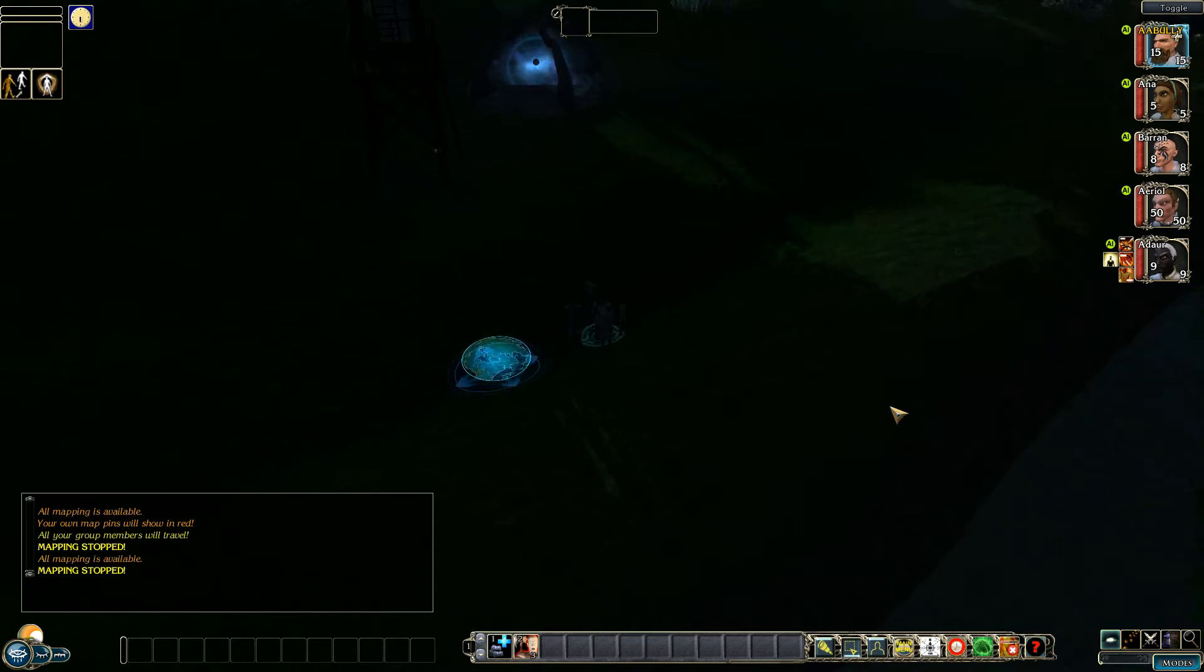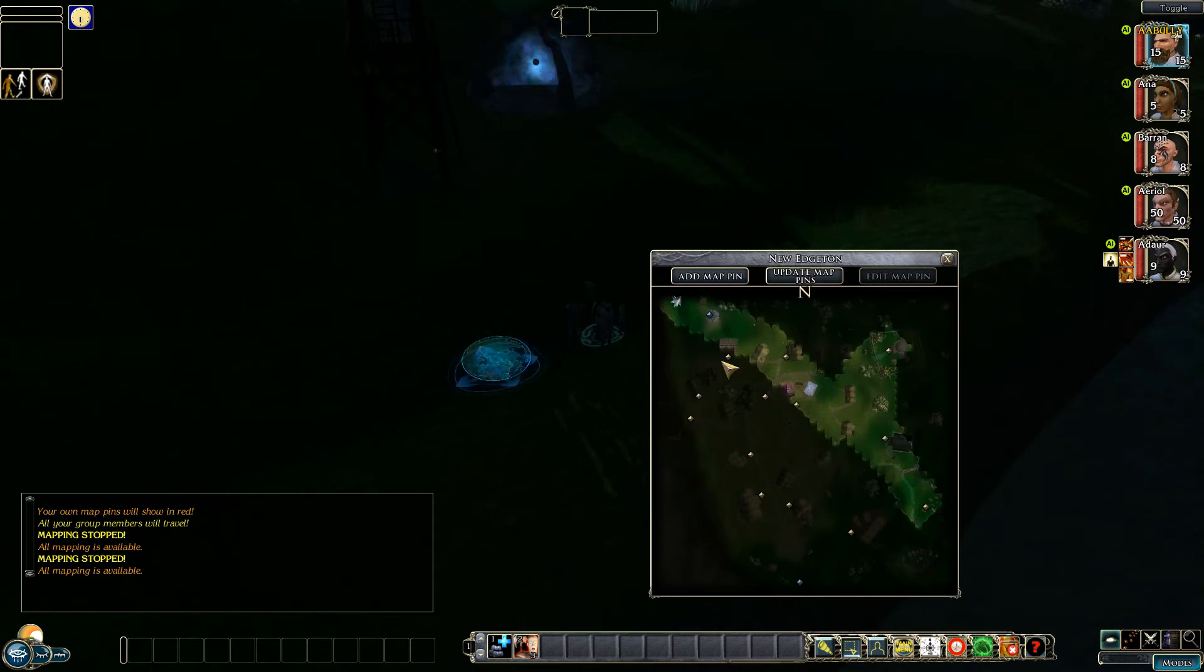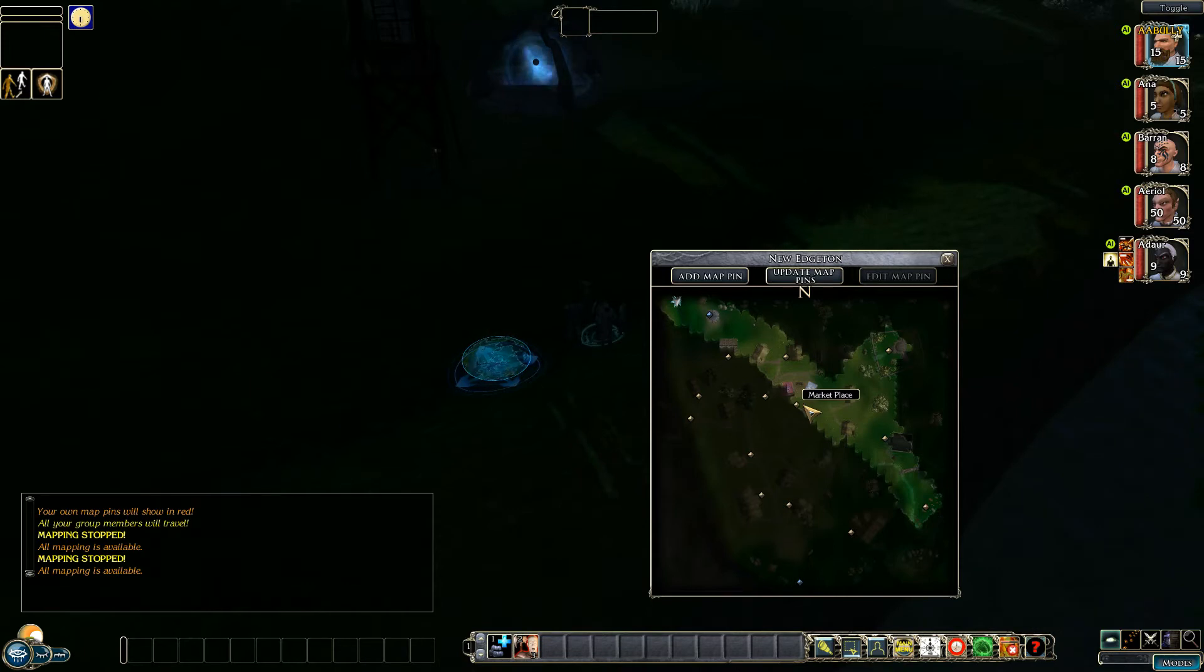I'll start by opening the map and already you can see on the map are various mapping locations.